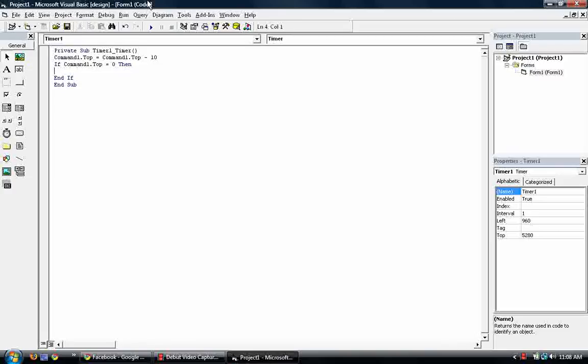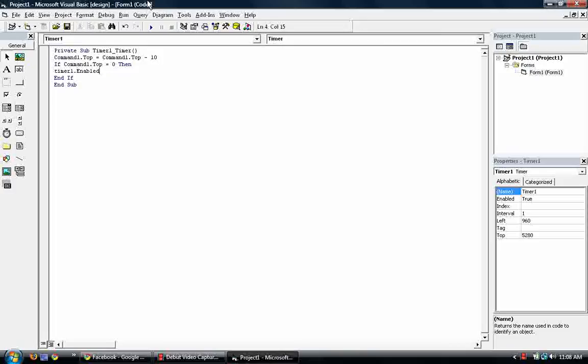And then and if. So timer enabled is equal to false. So what that does, it will stop subtracting to the top. It will stop moving.